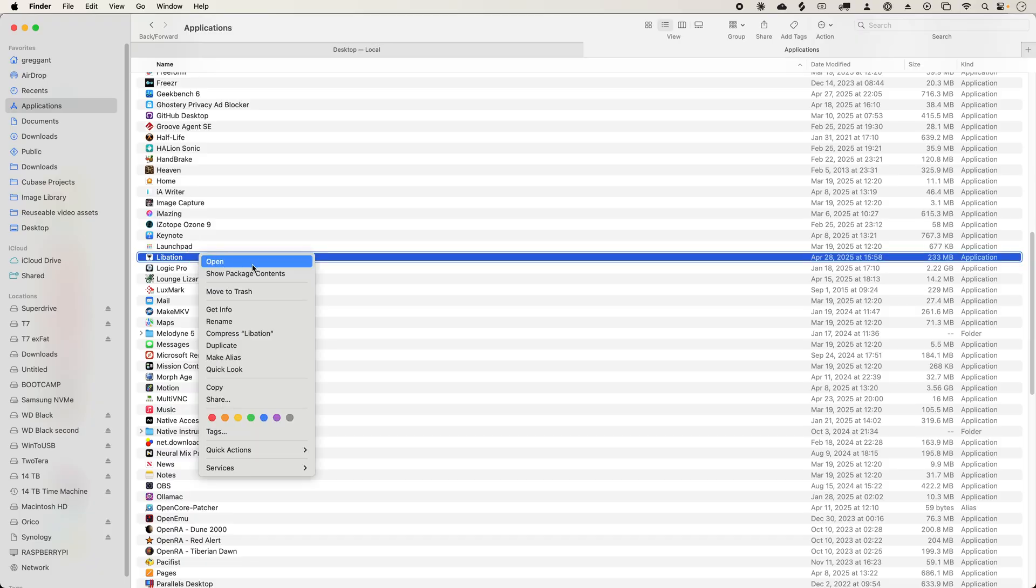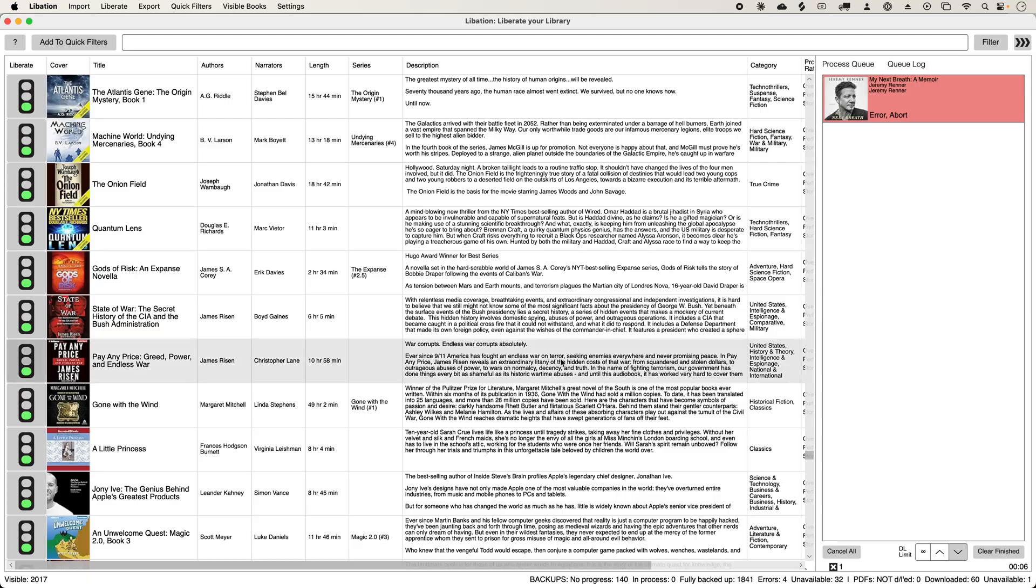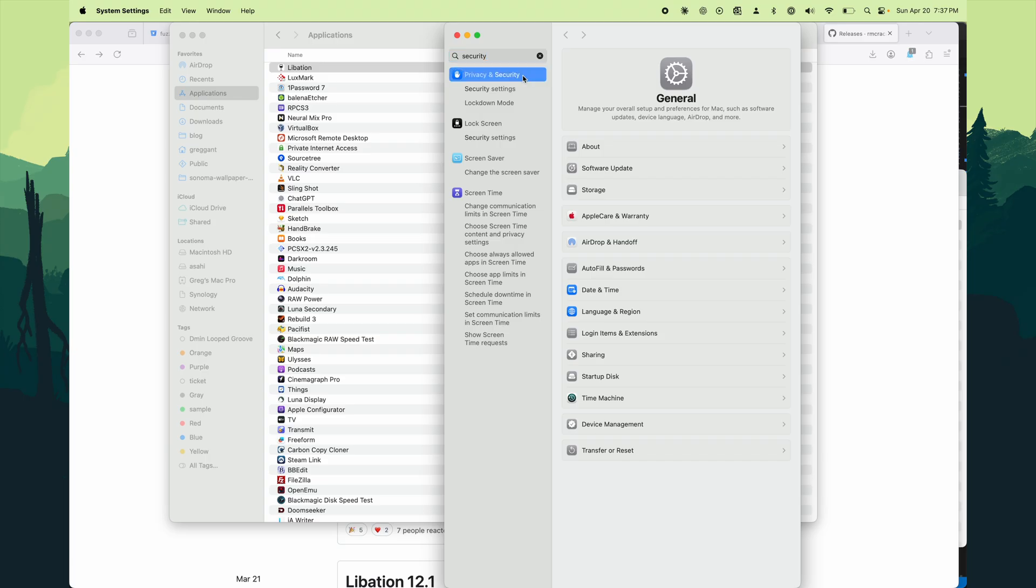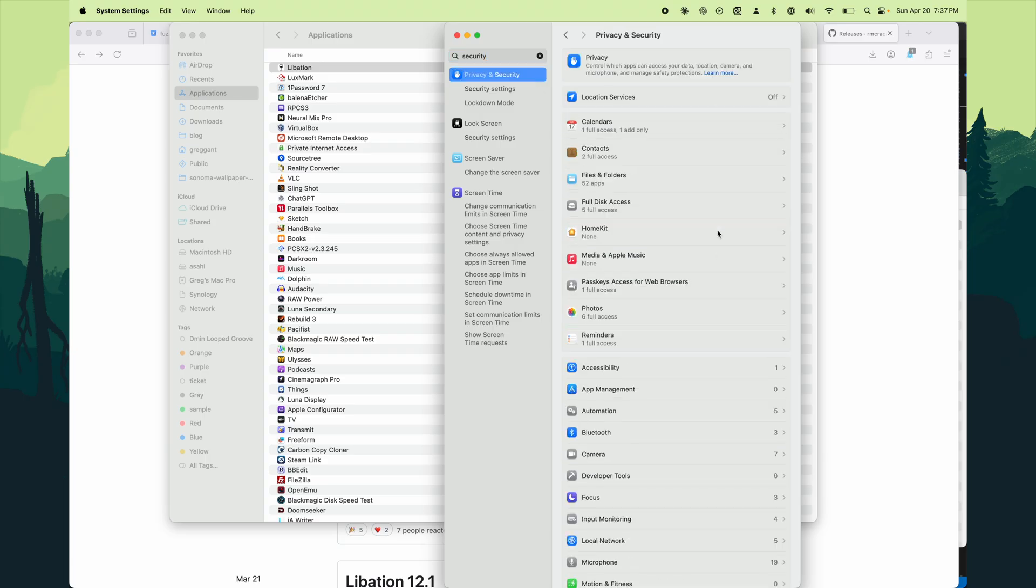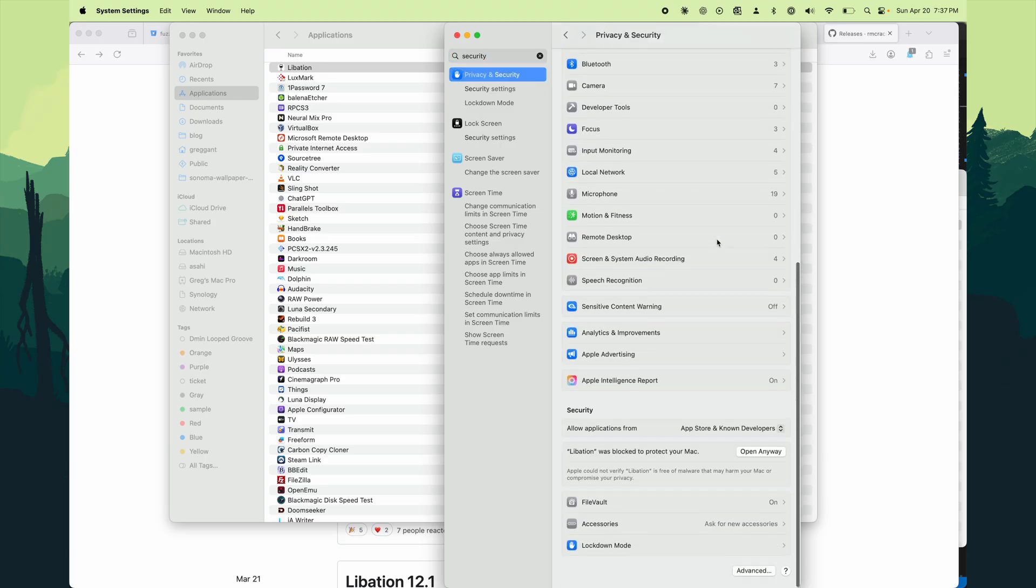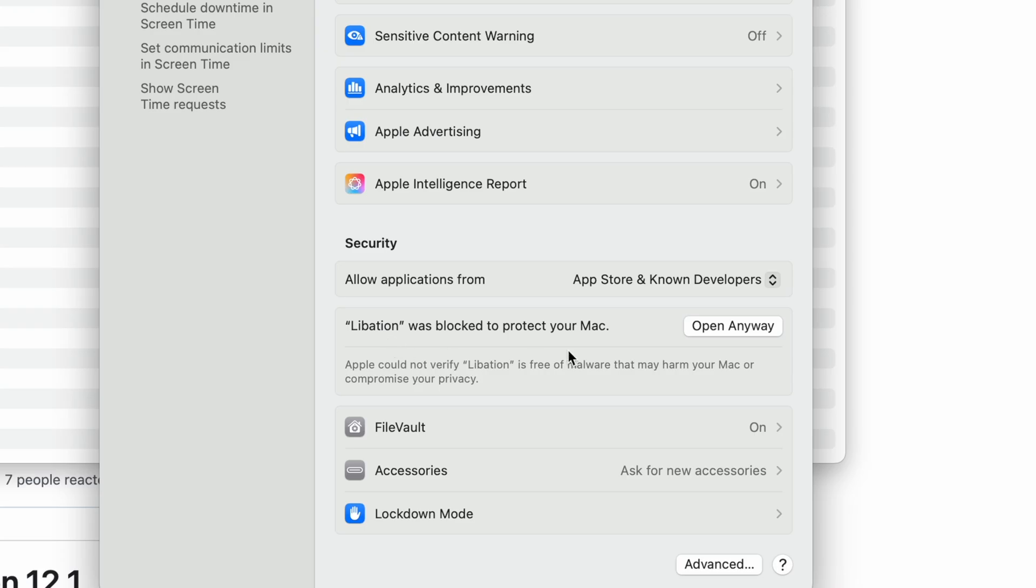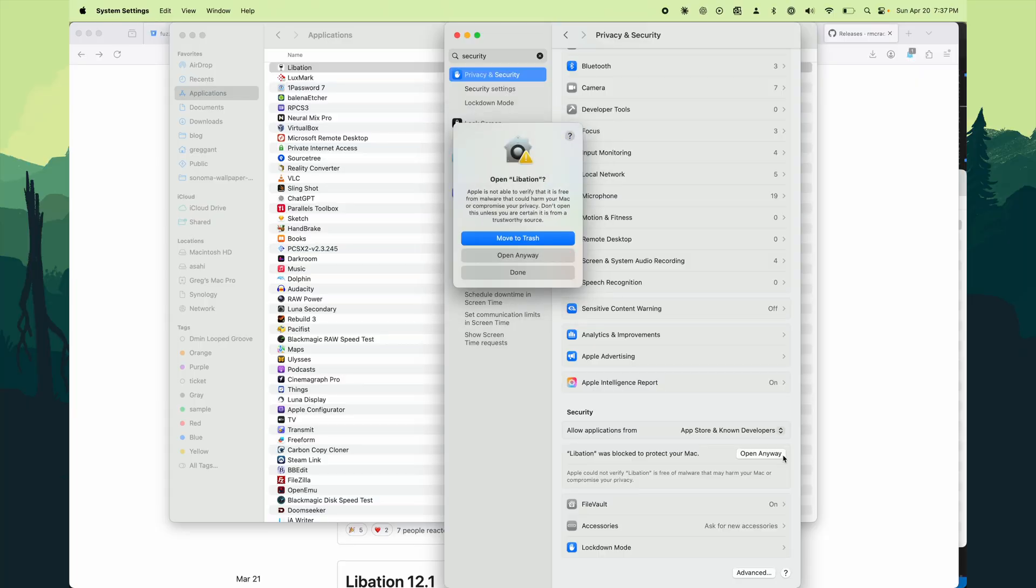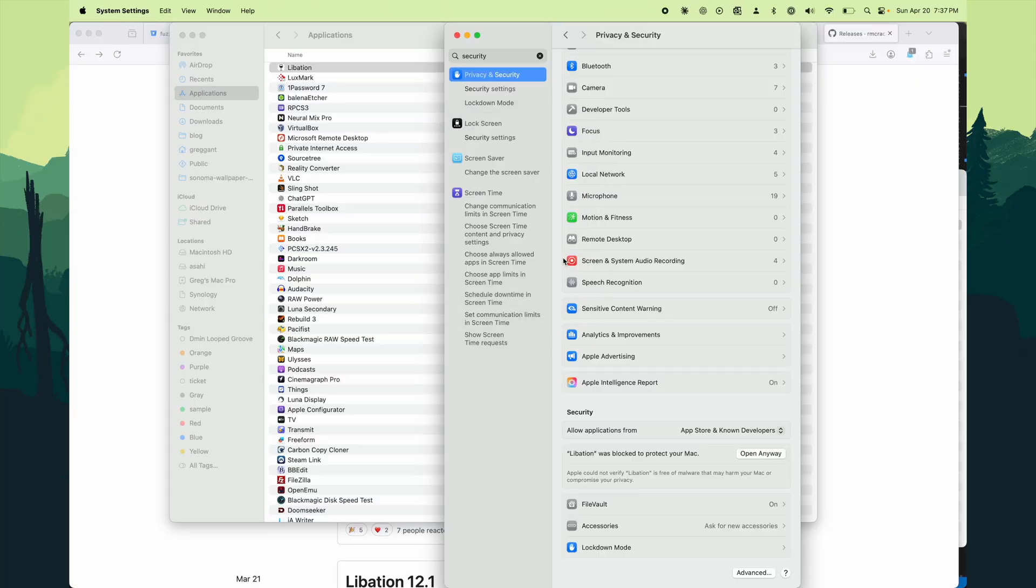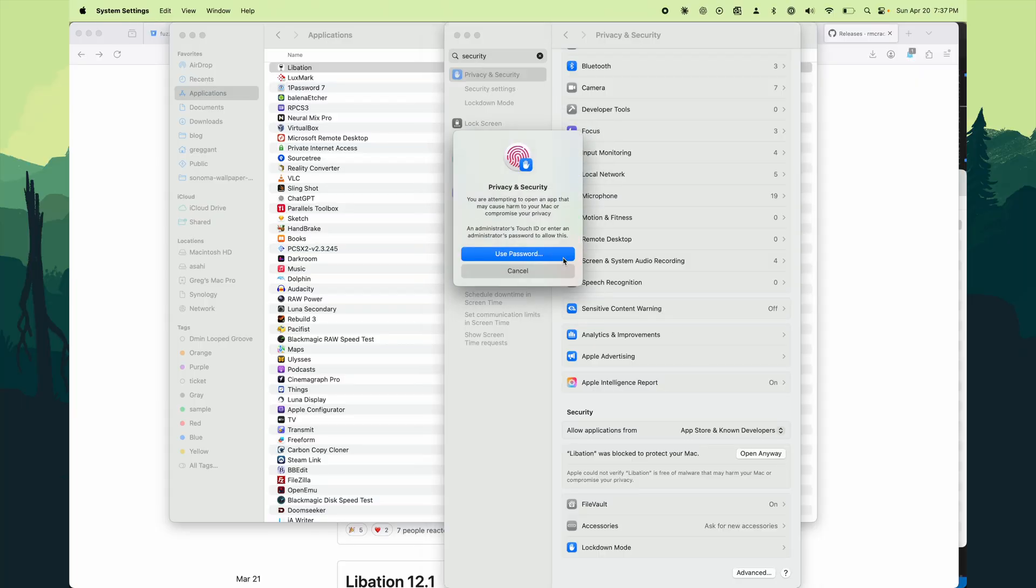For Mac OS 11 through 14, you can right-click open to bypass this message, but in Mac OS 15, you need to whitelist this by going to the system preferences, and then going to security, and then clicking open. The process to whitelist applications may change in future versions of Mac OS.